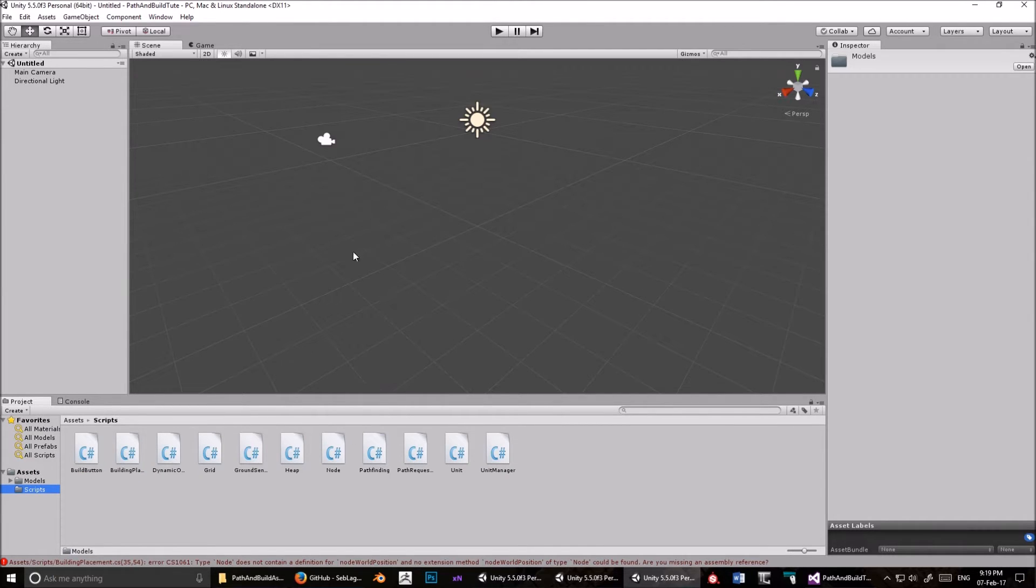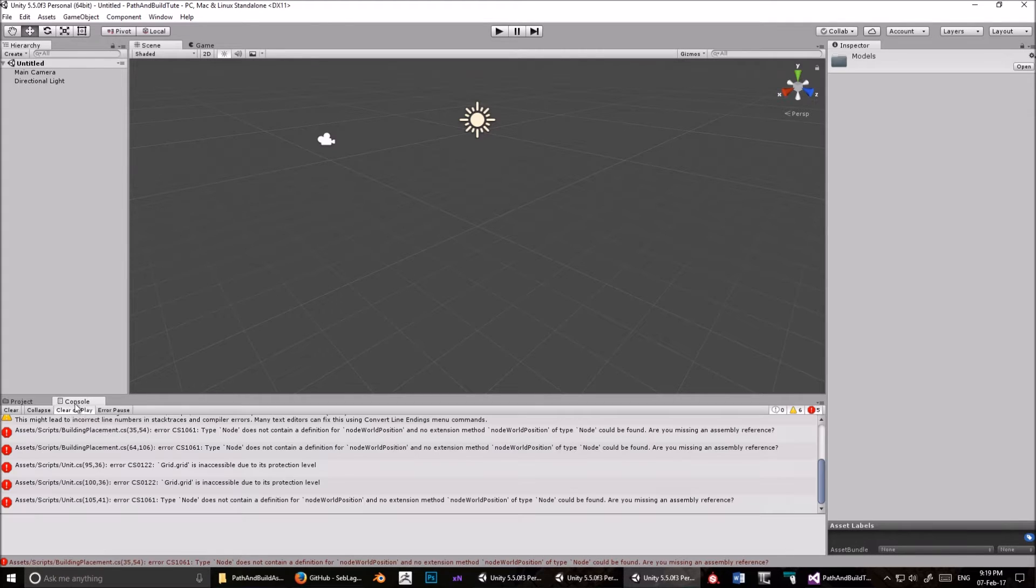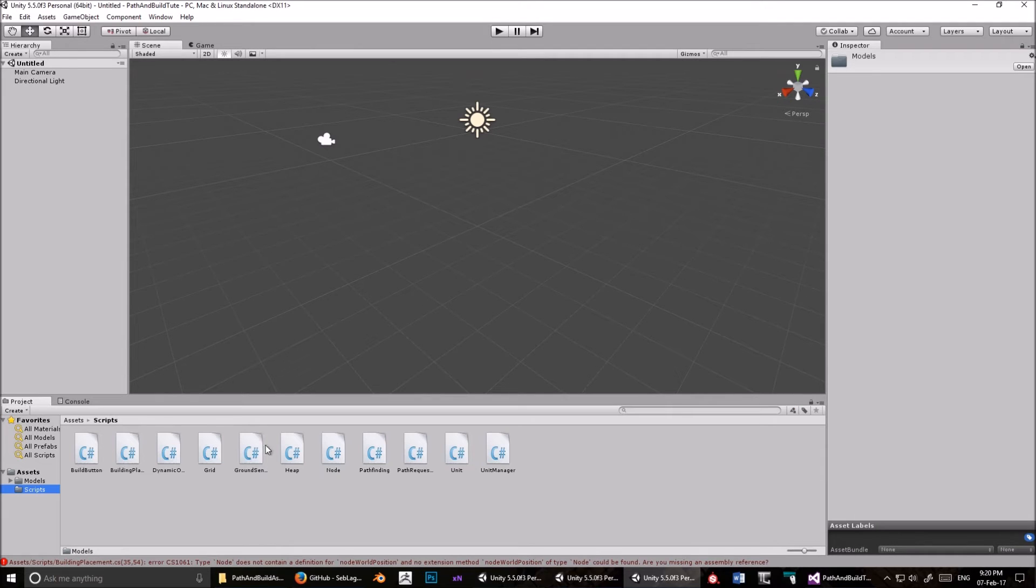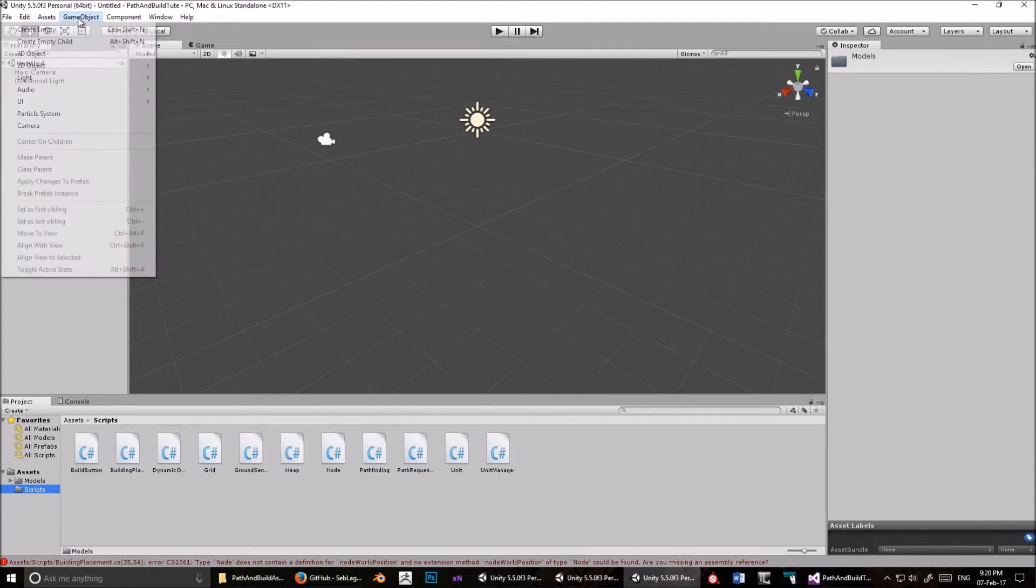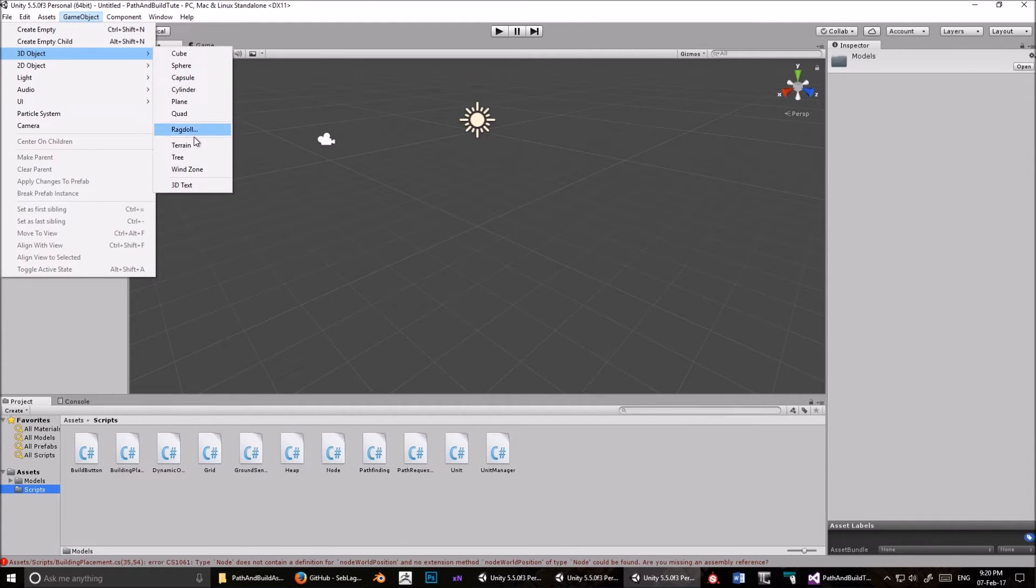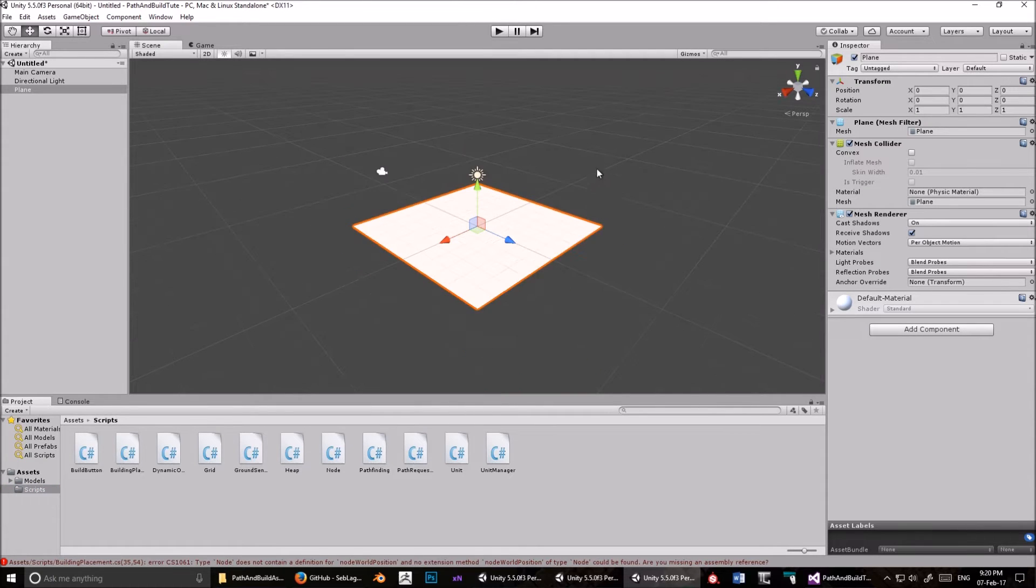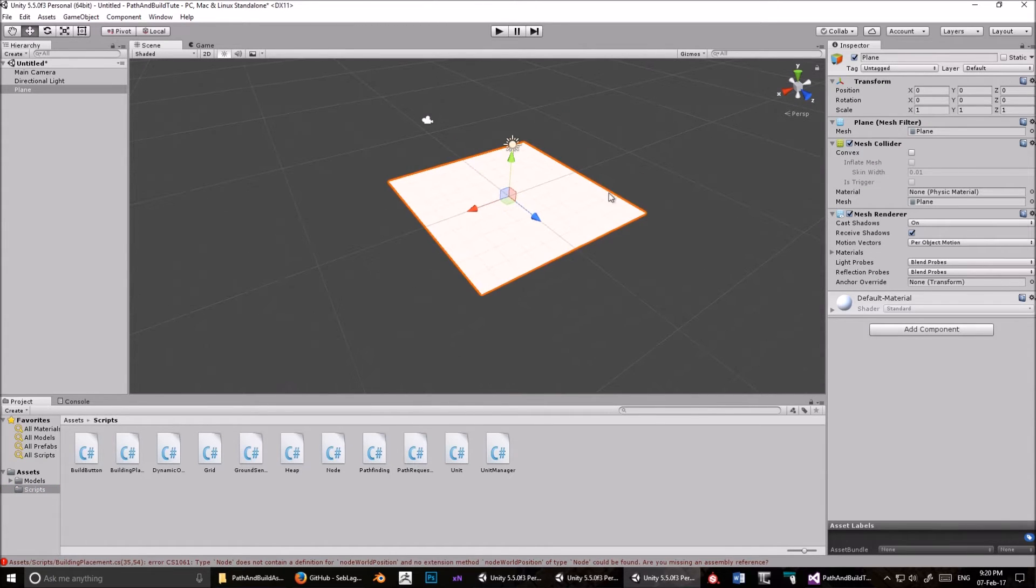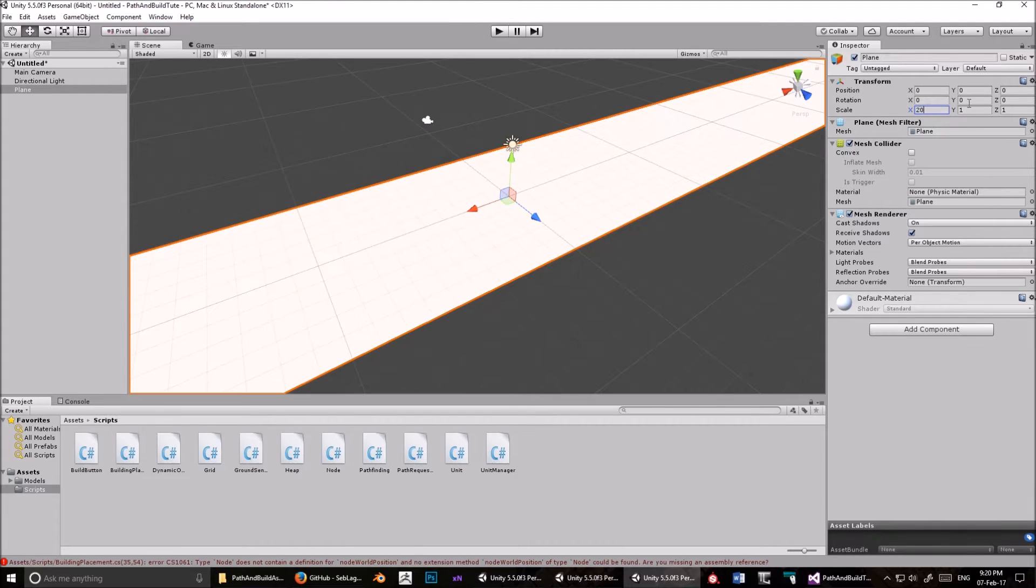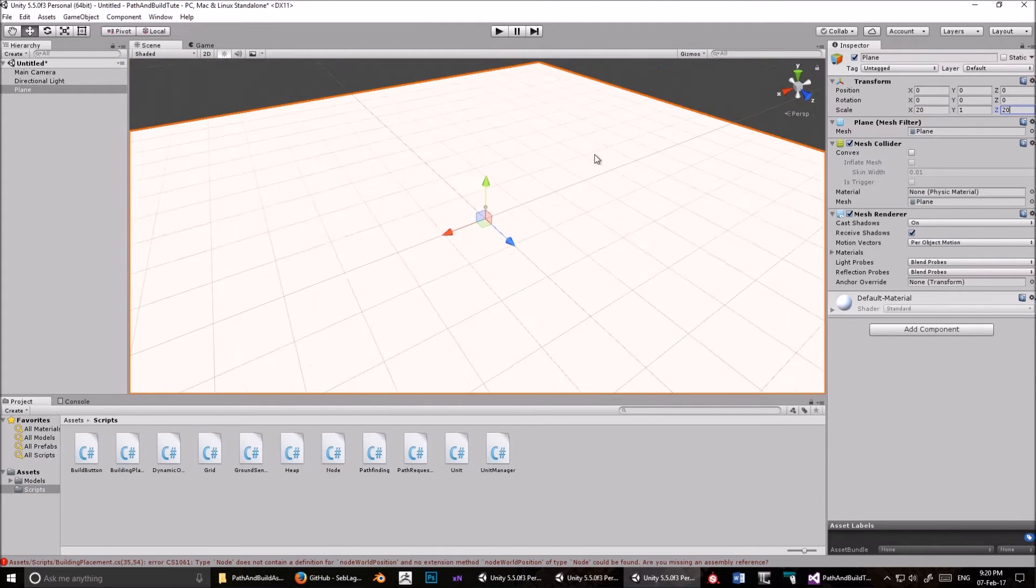And drag all of these into that Models folder. Okay, so, now let's start making this scene more, and you'll see these errors, don't worry about those, that's just because of some differences in the scripts. Okay, so, GameObject, create a plane, set 0, 0, 0. Let's make that, scale that to size 20 on the X, and 20 on the Z.